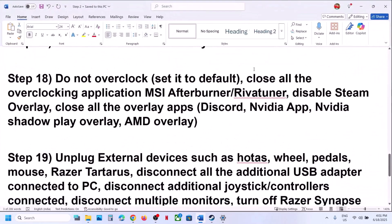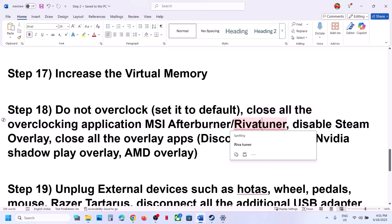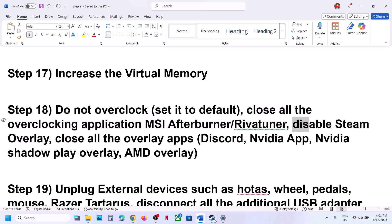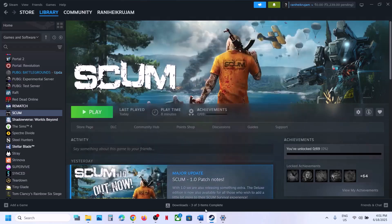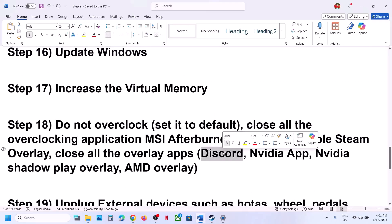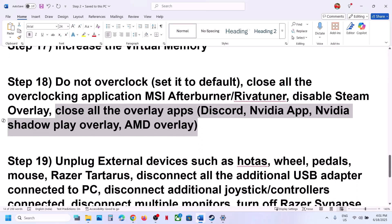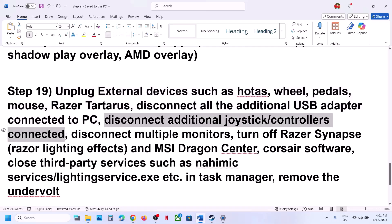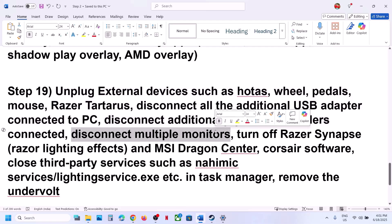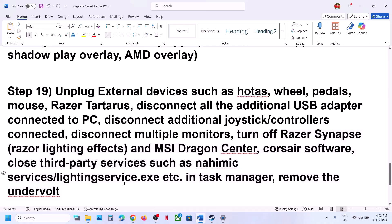The next step is to not overclock your computer. If you have overclocked, set it back to default and close all overclocking applications like MSI Afterburner. Also disable Steam overlay — right-click the game in Steam, go to Properties, General tab, and turn off Enable the Steam Overlay While In-Game. If you have Discord or NVIDIA App overlays running, go to their settings and turn off their overlays as well. Unplug all external devices you're not using such as HOTAS, wheels, pedals, USB adapters, and extra controllers. Try launching the game on a single monitor, and close any third-party applications or services running in the background.